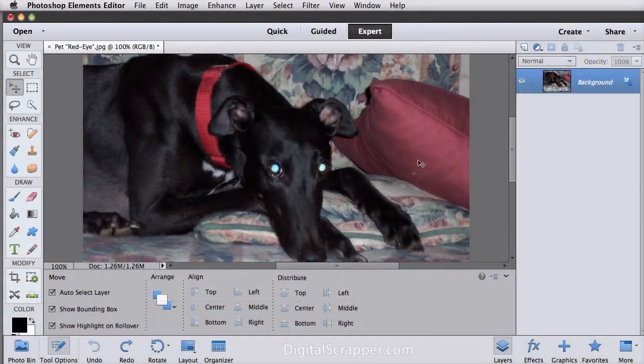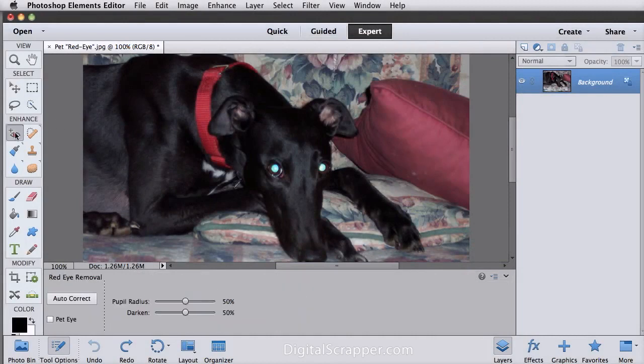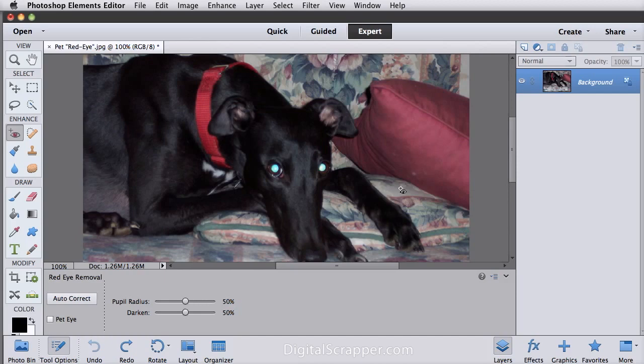First up is pet eye removal. We've had the red eye removal tool for years, but that didn't help the furry creatures among us. Now the red eye tool has an option to check pet eye.